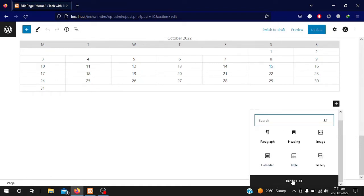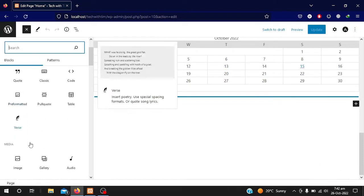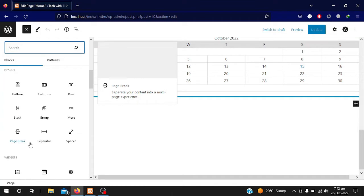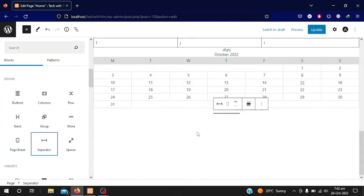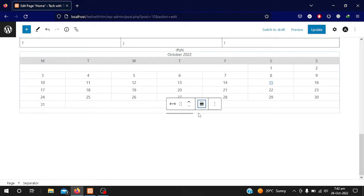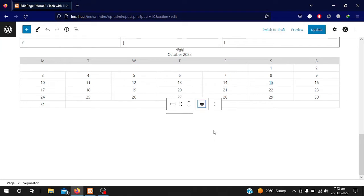I will click on Browse so I can see all the sections I can apply on my website. First of all I will add a separator. Here you can see the separator is added — I can make it double or use the dot style, and align it to center.